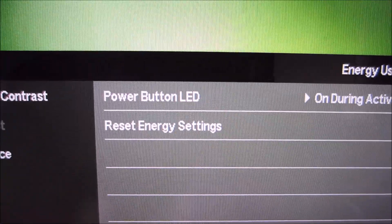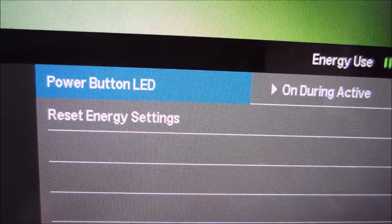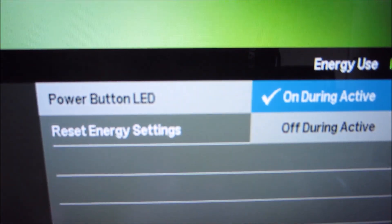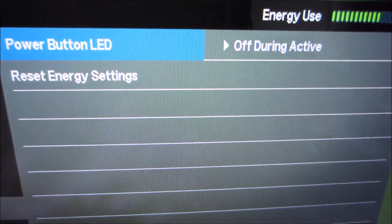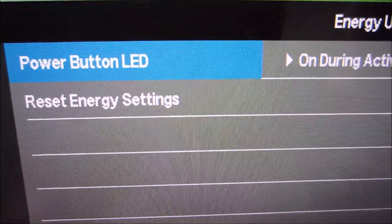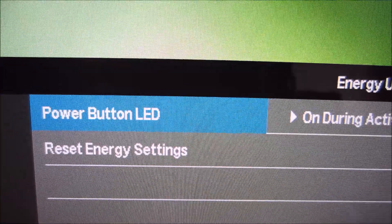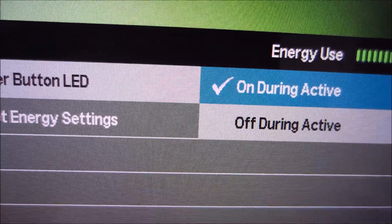There's an energy menu which doesn't have a lot of functionality. You can simply set the power button LED to be on when the monitor is on, or have it off if you find it distracting. And again there's a reset energy settings option.